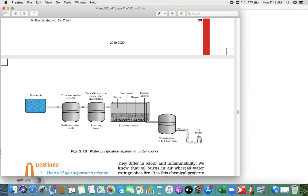Now we are going to see another separating technique: purifying drinking water. Let's say this is a reservoir. First there is a sedimentation tank to allow solid settlement — the solid matter gets deposited. Then it goes to a loading tank to sediment suspended impurities. Next they pass it through a filtration tank with sand, gravel, and similar materials. The last step is killing bacteria by chlorination.